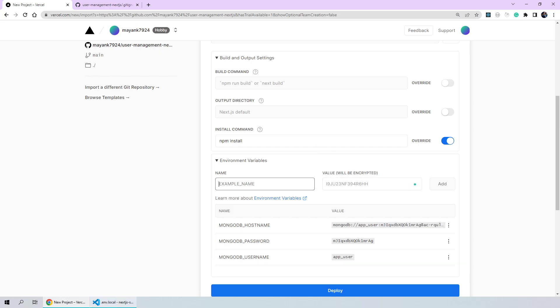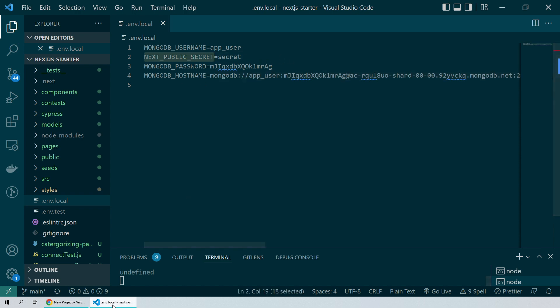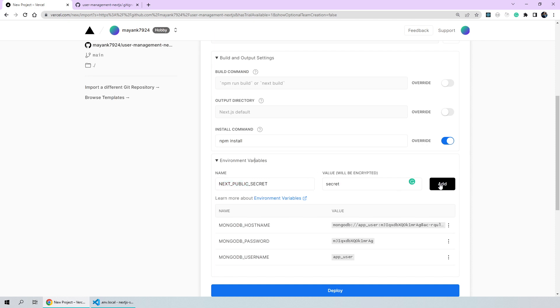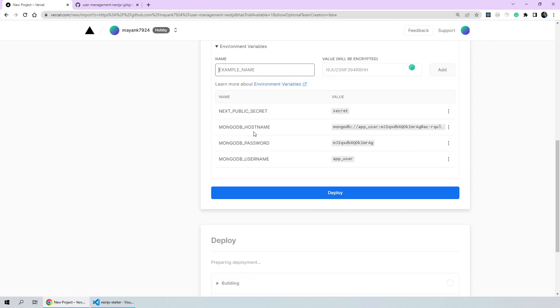Now, you can choose to add any other environment variables too. For example, we had a dummy environment variable called next public secret which you can just go ahead and add. Since this is prefixed by the next public keyword, this environment variable will also be accessible on the client. So, be very careful about what secrets you're adding with next public keyword. I'll click on add and that's basically the last step.